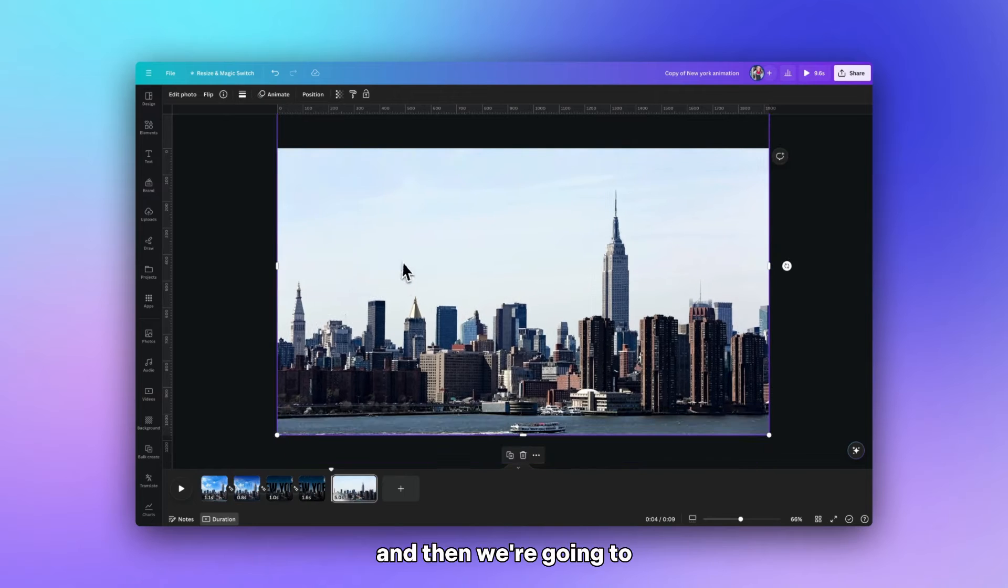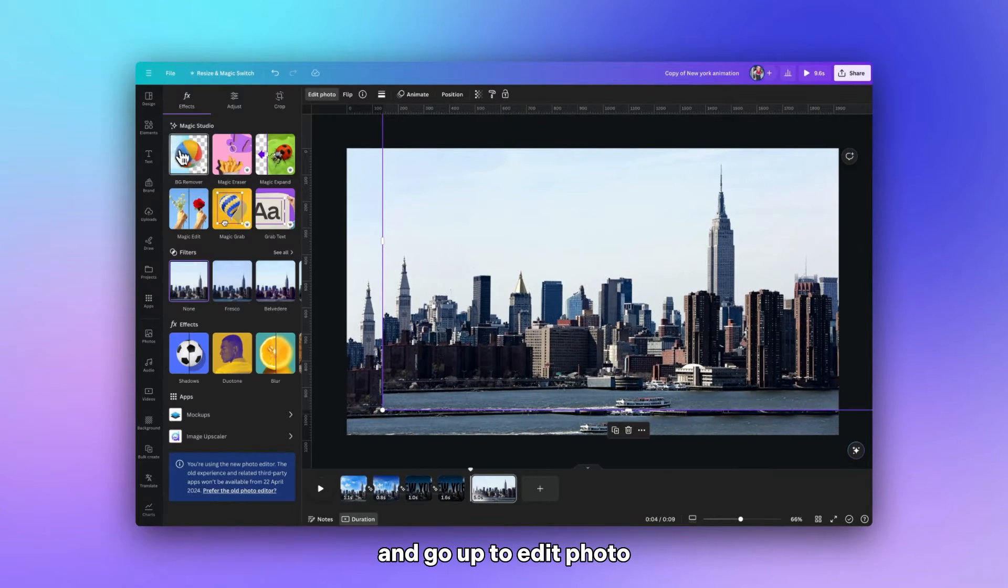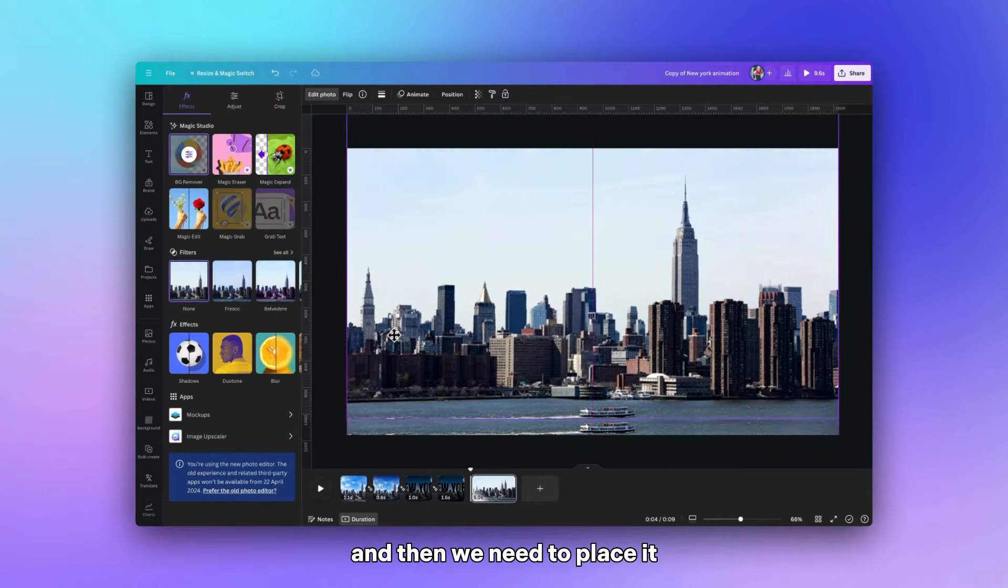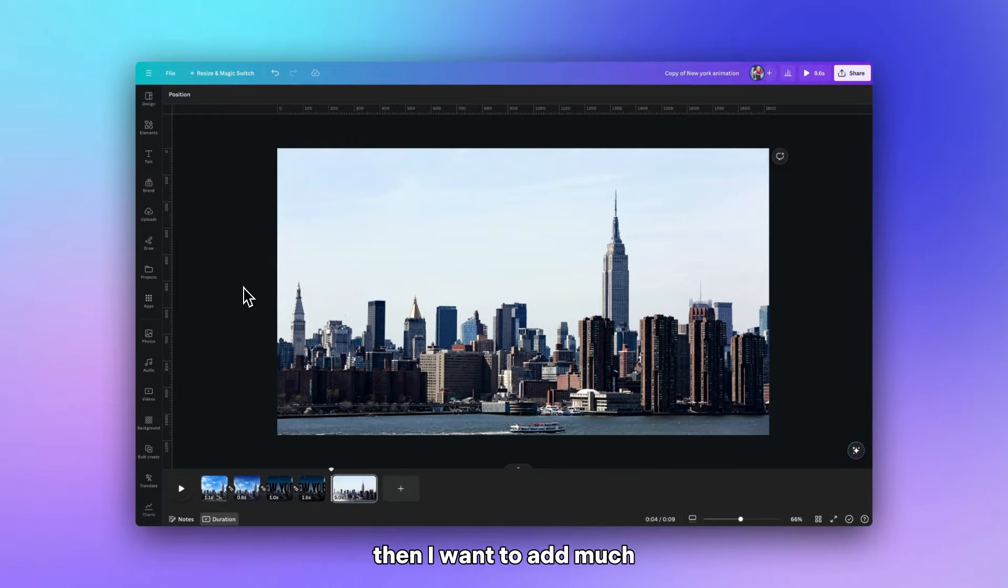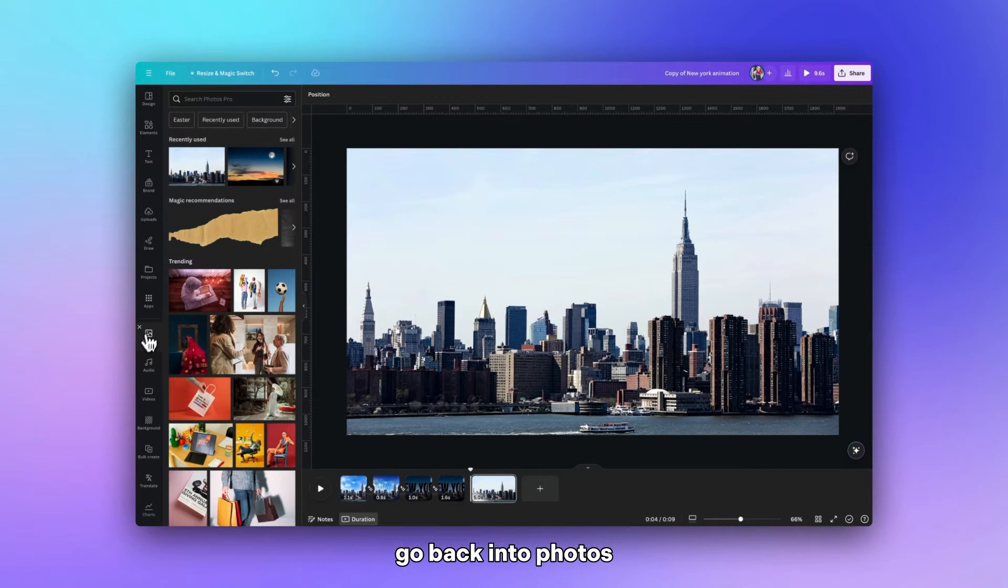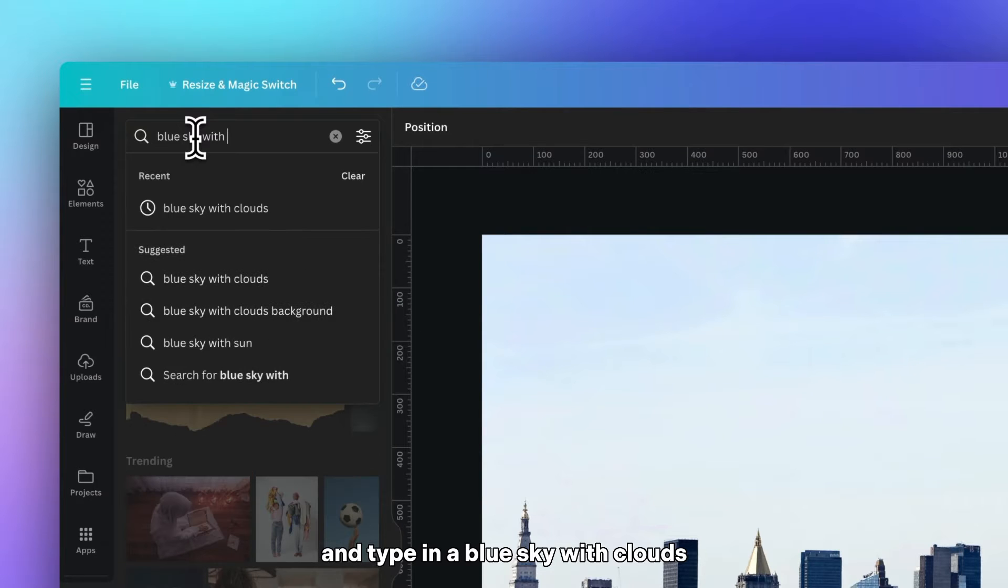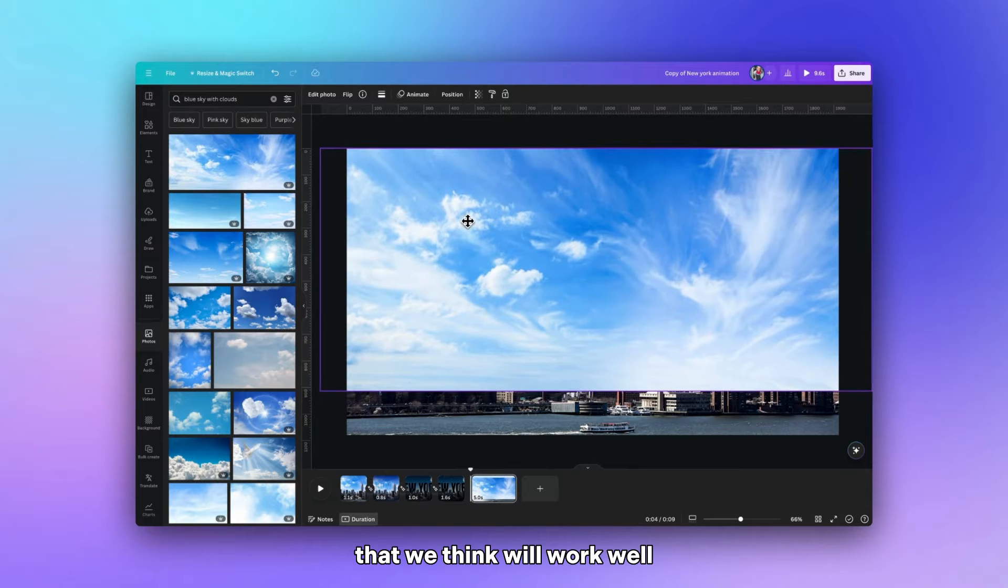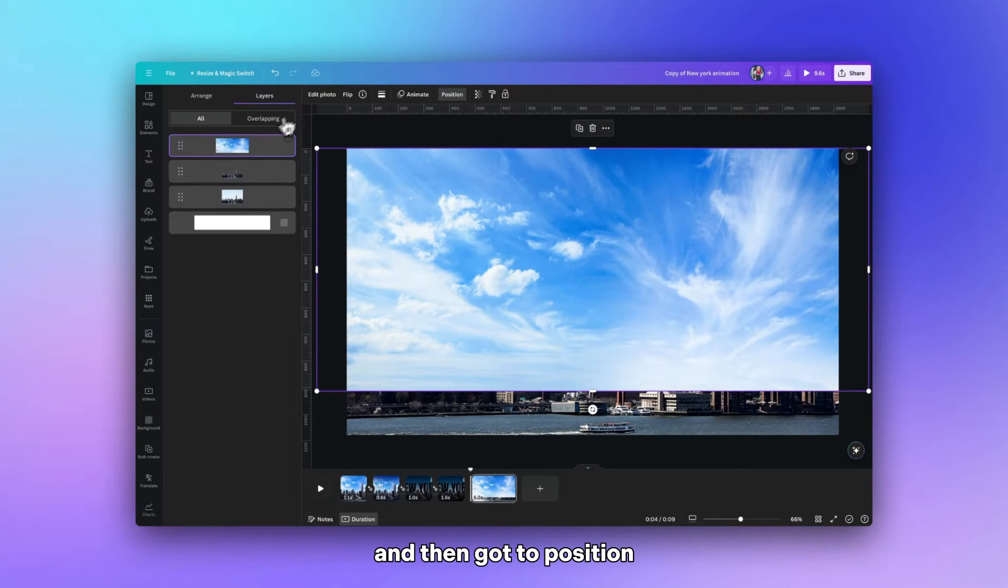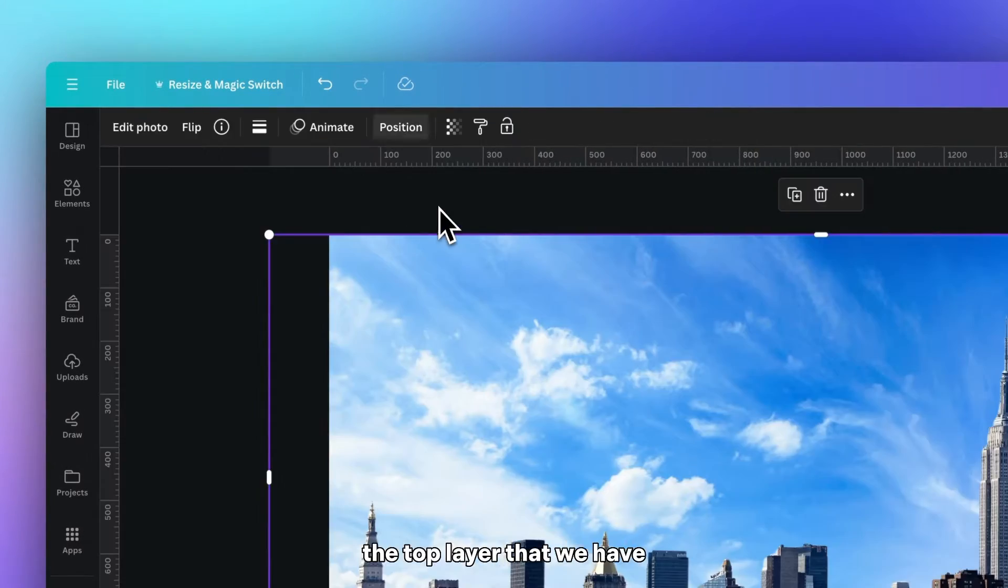And then we're going to copy and paste that image and this time go to edit photo and use the background remover. And then we need to place it exactly on top of the image behind. Then I want to add much more of a contrast with the skyline. So I'm going to go back into photos and I'm going to type in blue sky with clouds.